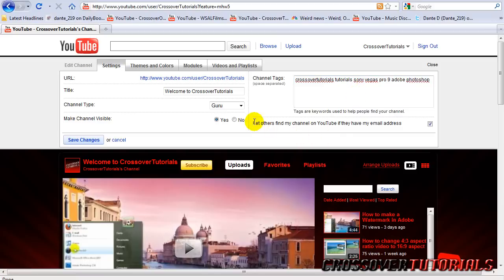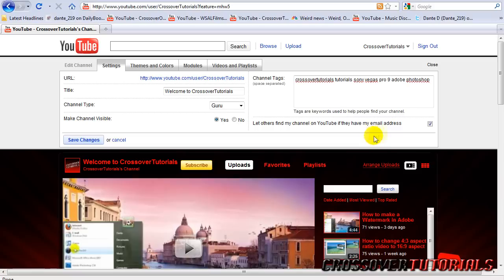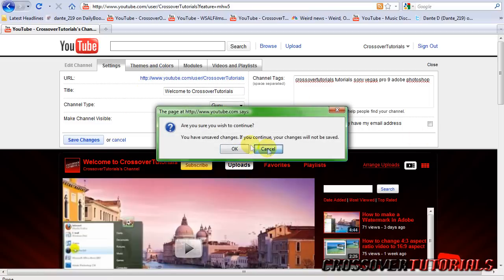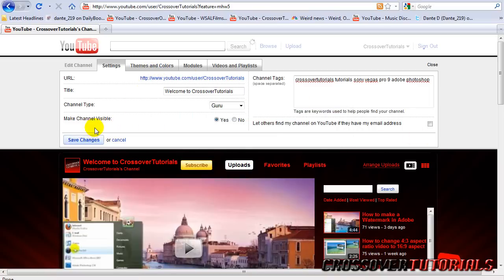And then there's checkboxes down here. It says let others find my channel on YouTube if they have my email address. So you can have it checked. It's up to you. I usually like to uncheck it. It's my opinion. Let me save this first.